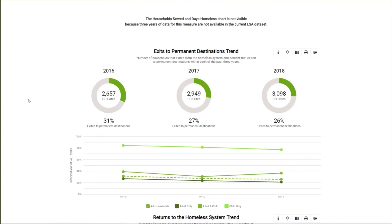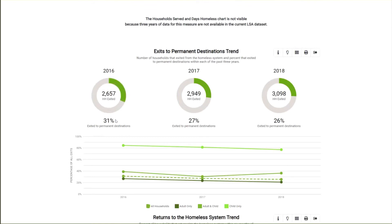This trend analysis works best with a 12-month reporting period. For the exits trend chart, the universe in each ring represents the number of households that exited during each report period, and the green section shows the percent who exited to permanent destinations. In this sample COC, exits to permanent destinations are going down year to year: 31% in 2016, 27% in 2017, and 26% in 2018 — not the direction we'd hope to see for exits.